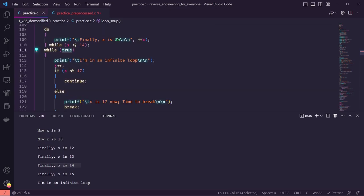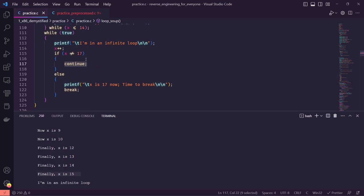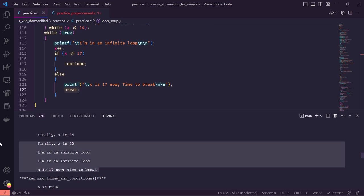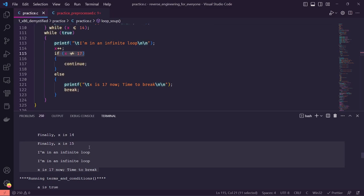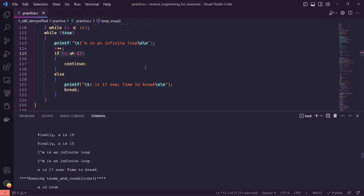We start an infinite loop incrementing x, keeping in mind x is at 15 when we start. As long as x is not equivalent to 17 we continue — meaning we just continue through the loop to the next increment. Otherwise if x equals 17, it prints 'x is 17, now time to break' and breaks out of the infinite loop. X starts at 15, we print once, it's still not 17, we go through again, print one more time, and now it will be 17 so we break.